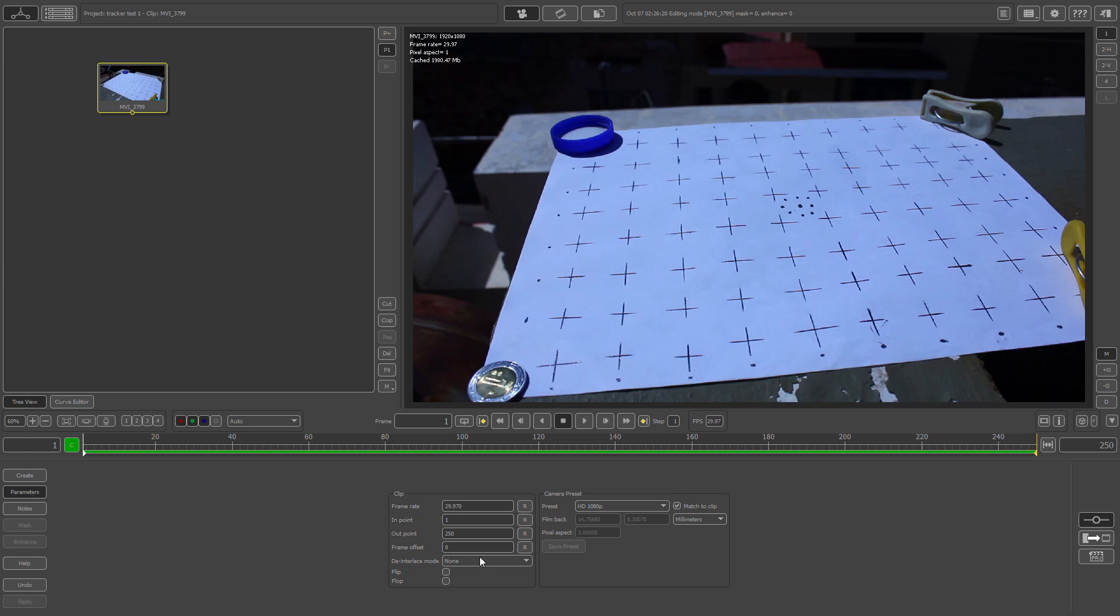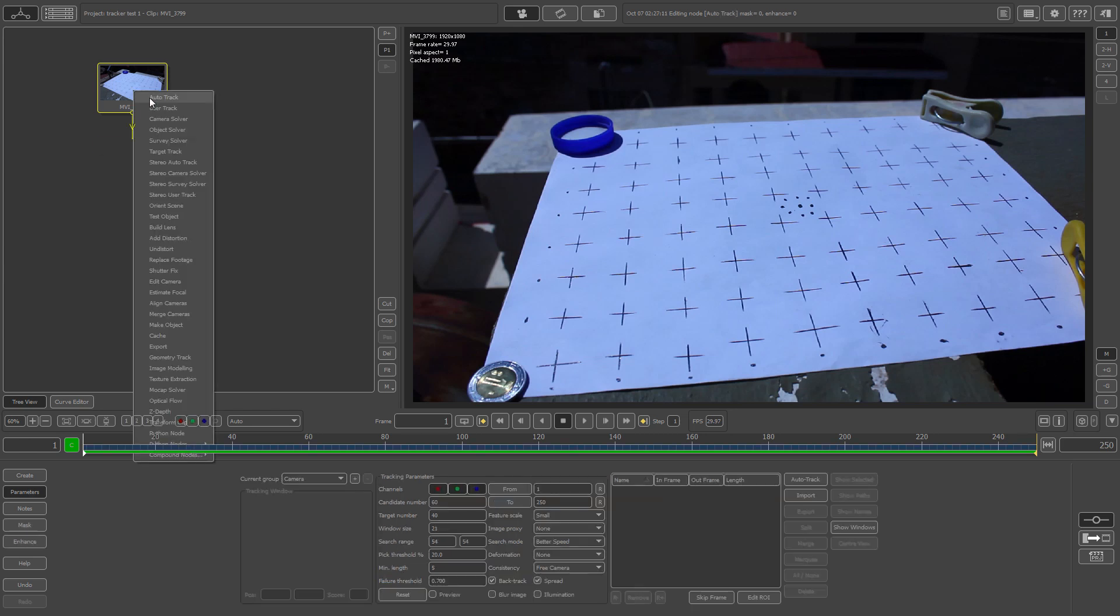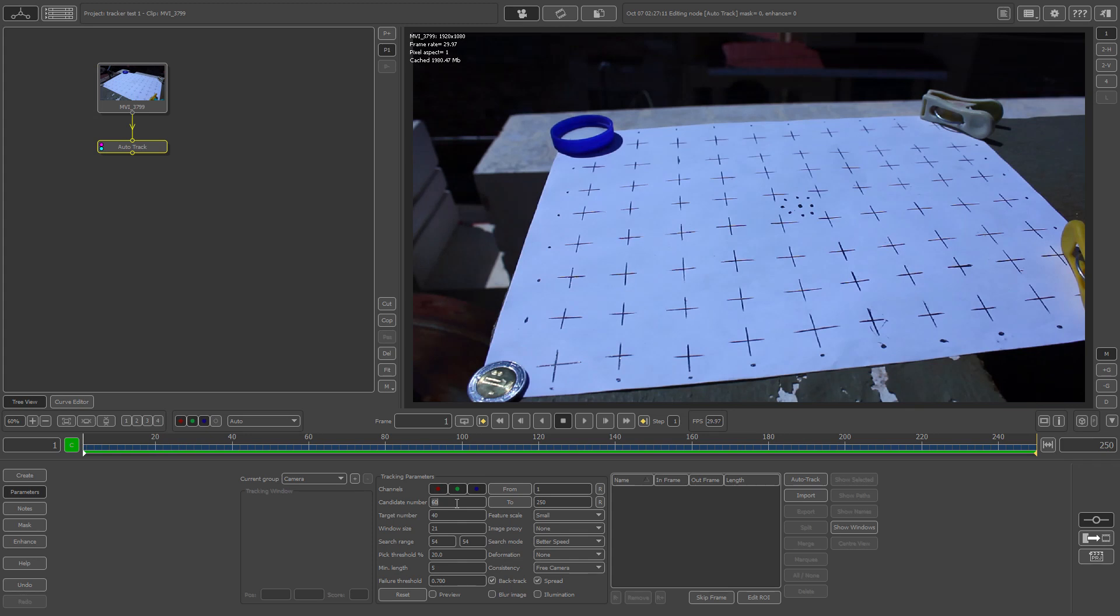Now what you want to do is go back to your tree view right here, select your video thumbnail, right click and select auto track.